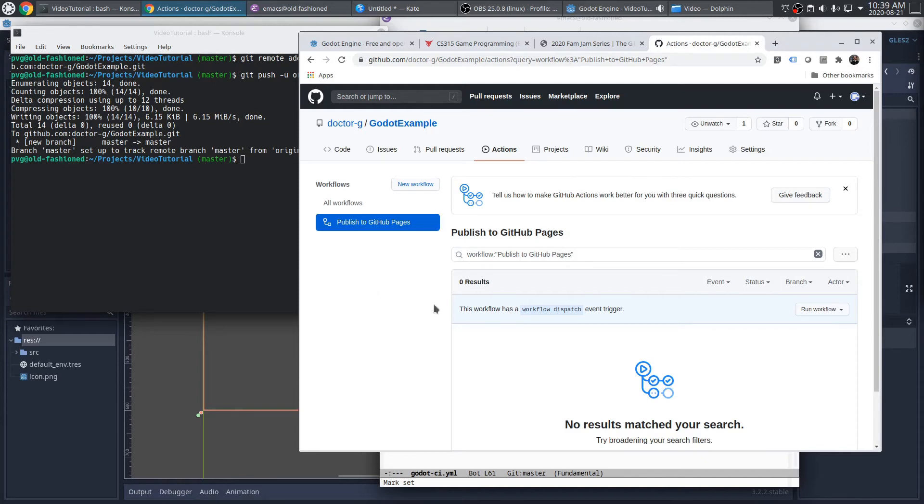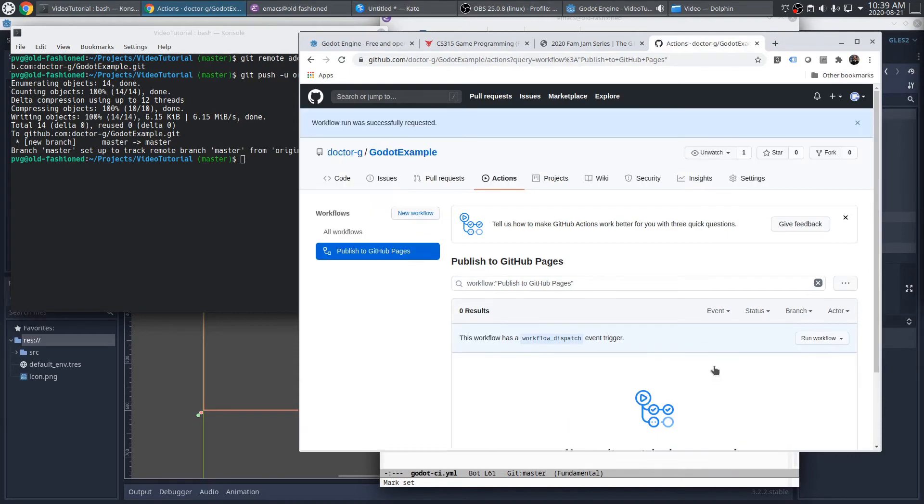Let's go ahead and try it. Run workflow. Run workflow. Now, a quirk of the UI here is that it looks like it's still not running, but in fact it is. Let's refresh the page and see.